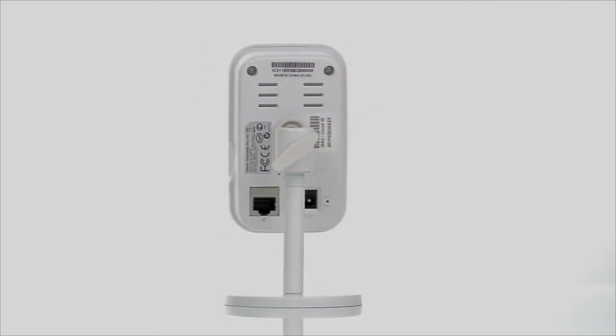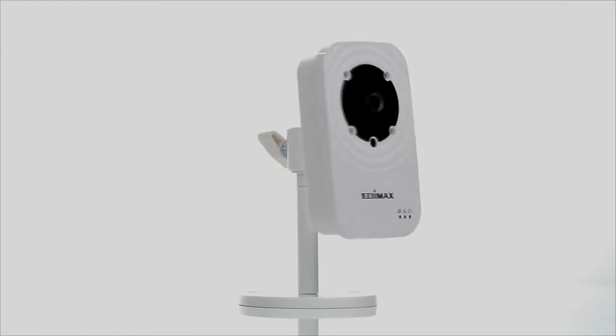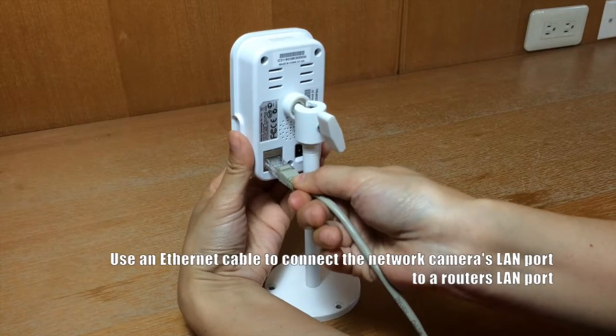In the box, you'll find the IC3116W, the quick installation guide, a document CD, mounting kit, power adapter, and an Ethernet cable.